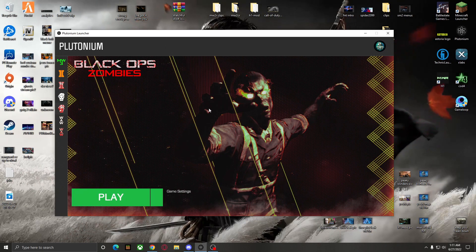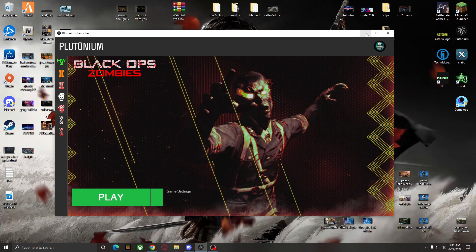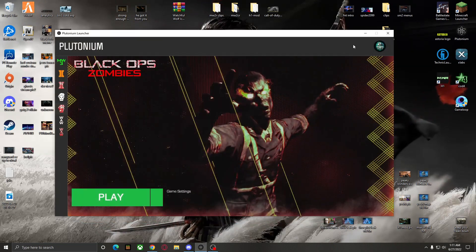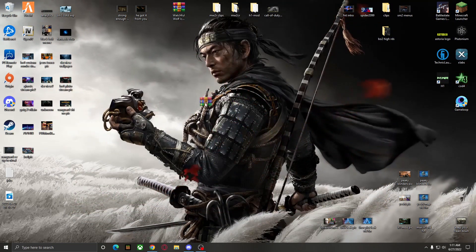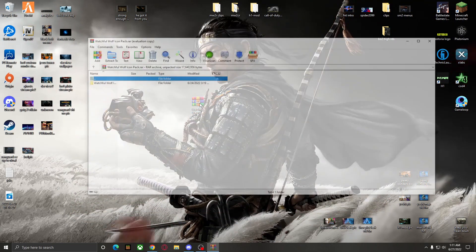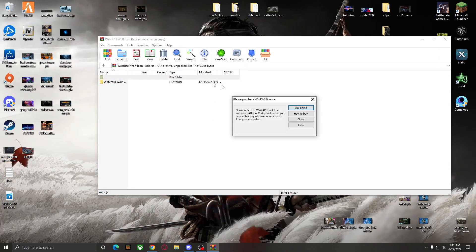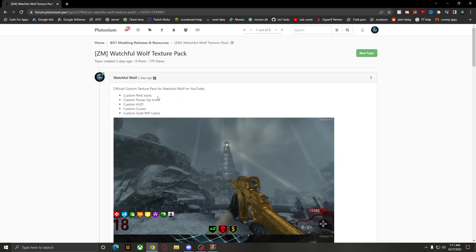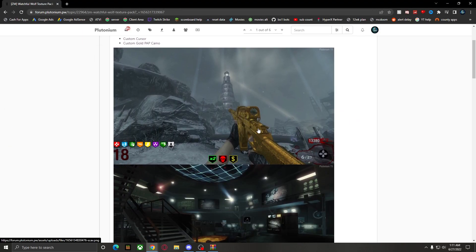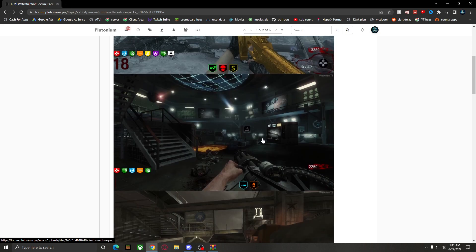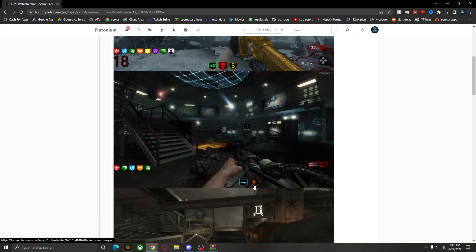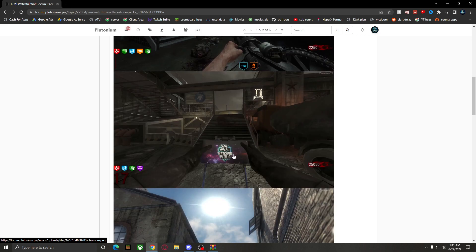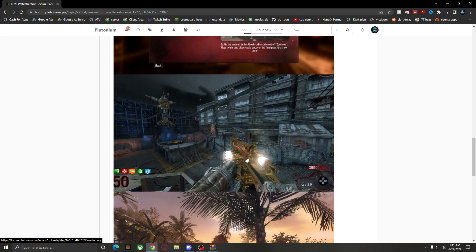You can get it for absolutely free. Before we get to that, close the launcher for now — you're going to need a texture pack or some sort of custom camo pack. I'll link mine that I made in the description. It includes a gold pack, a bunch of custom camos, custom perk icons, custom drop icons, custom claymores with my logo on it, and a custom gold camo — I think it looks sick.